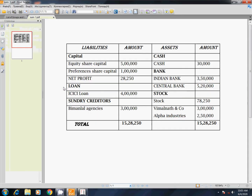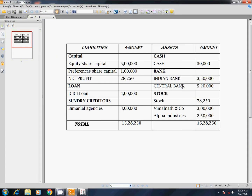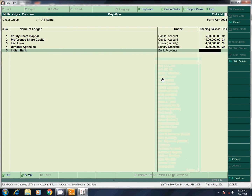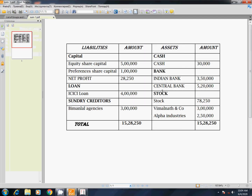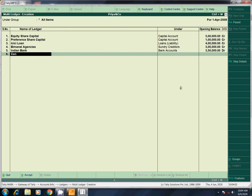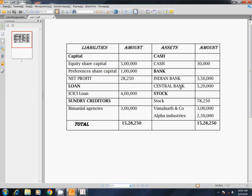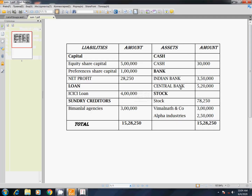Now the asset side starts. Indian bank — bank accounts, amount 3 lakhs 50,000. Next, Central bank — this is bank accounts, amount 5 lakhs 20,000.